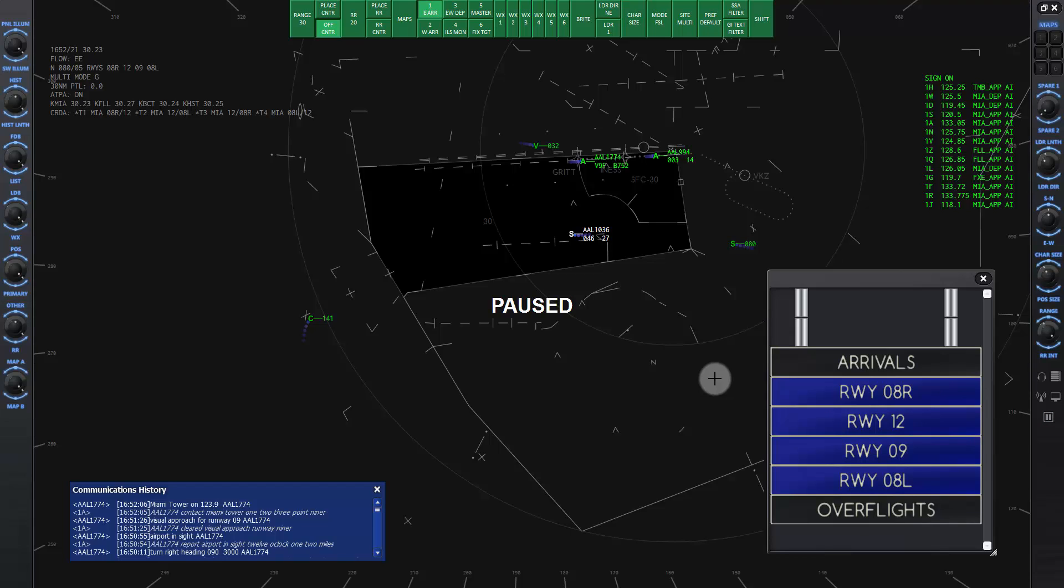Now that the two arrivals are safely handed off to tower, the lesson is over. Notice that there is a steady stream of arrivals coming to our airspace. When you are up for the challenge, go ahead and continue controlling the arrivals to runway niner.